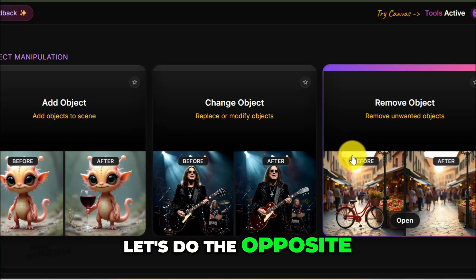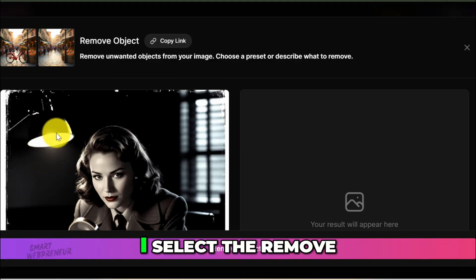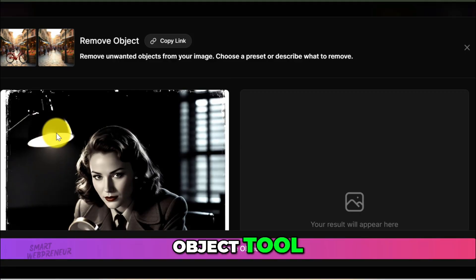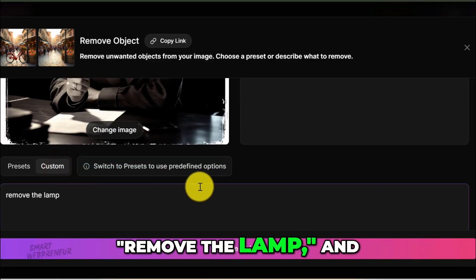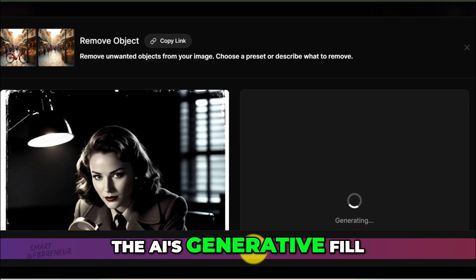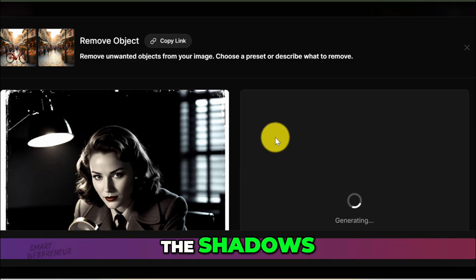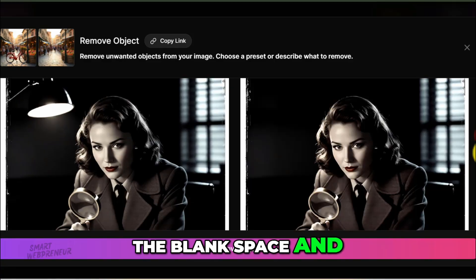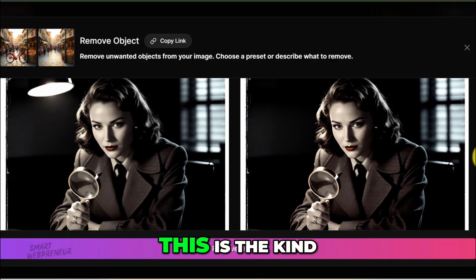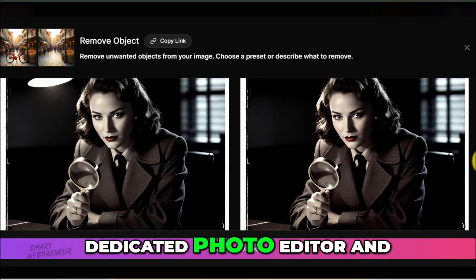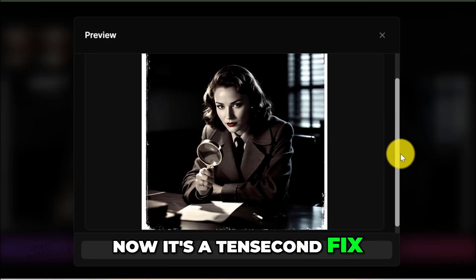Now let's do the opposite. In our original image there was a lamp in the background — let's say I don't like it, it's distracting. I select the Remove Object tool, choose the image, and in the Custom Prompt section I type 'Remove the Lamp,' then click Remove Object. The AI's generative fill kicks in — it analyzes the surrounding pixels, the wall, the shadows, and just fills in the blank space. And it's gone. Not just erased, but intelligently replaced. The wall is seamless. This used to require a dedicated photo editor and a lot of careful cloning and stamping. Now it's a 10-second fix.